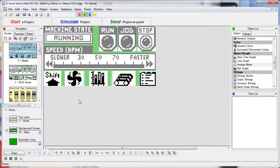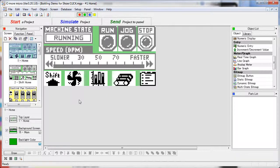The simulator allows you to develop and test your project before transferring it to the panel. This is great because you don't even need to have a working PLC to test your project.